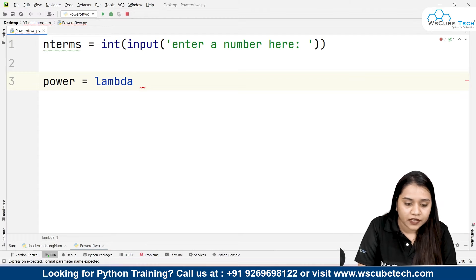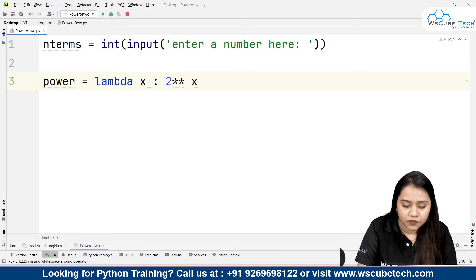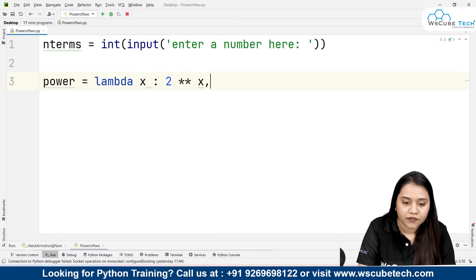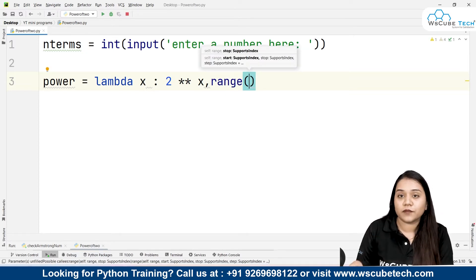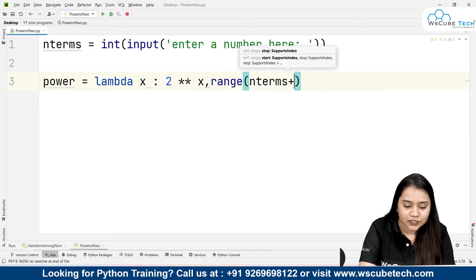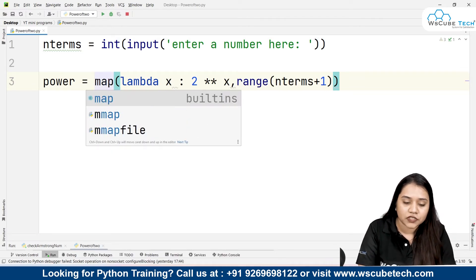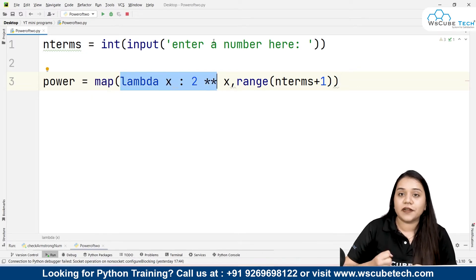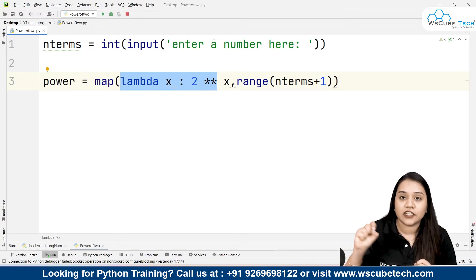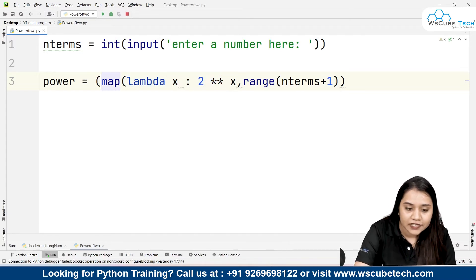I'll write a variable called power. power = ... and inside this, first let's use the lambda function. So: lambda x: 2 ** x. Now what is x? For x, we will provide a range — that range will be from 0 to the number of terms we have, so we can write range(0, n_terms + 1). Now this lambda function needs to be applied on this whole range. For that we will use the map function in Python. The map function allows us to put this whole function inside a range — it will iterate and apply this lambda method on each number in the range.